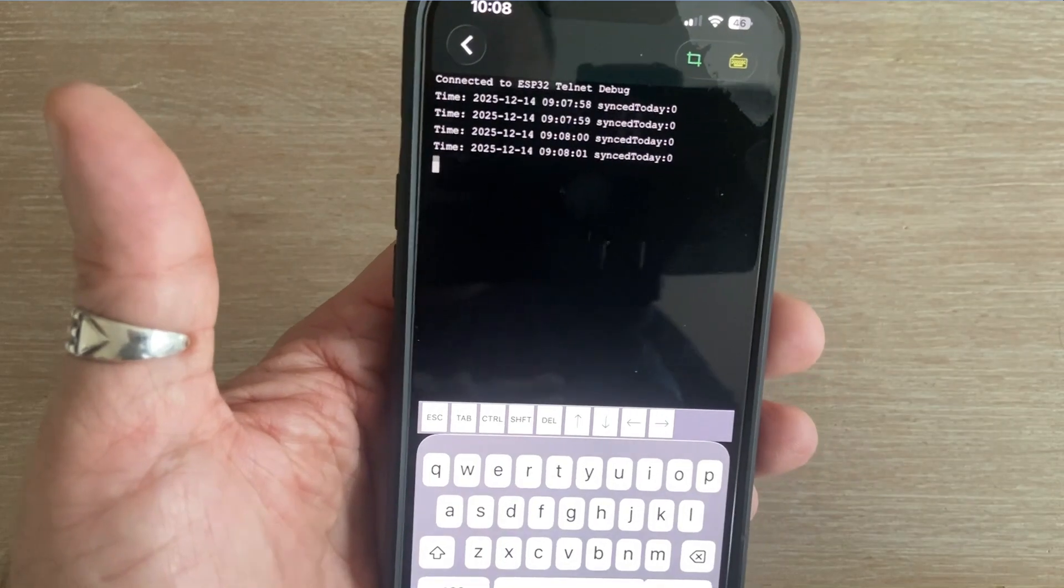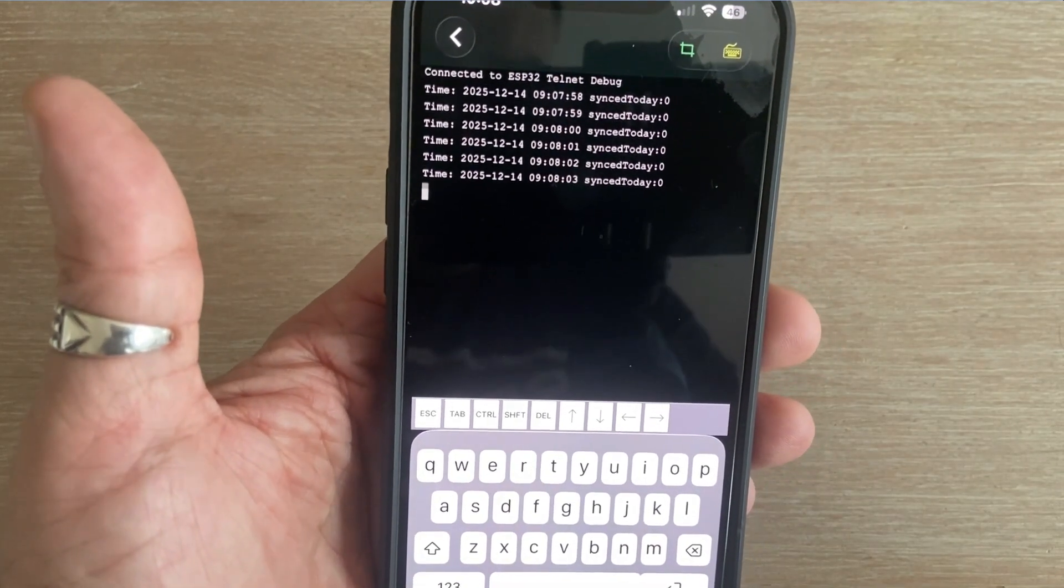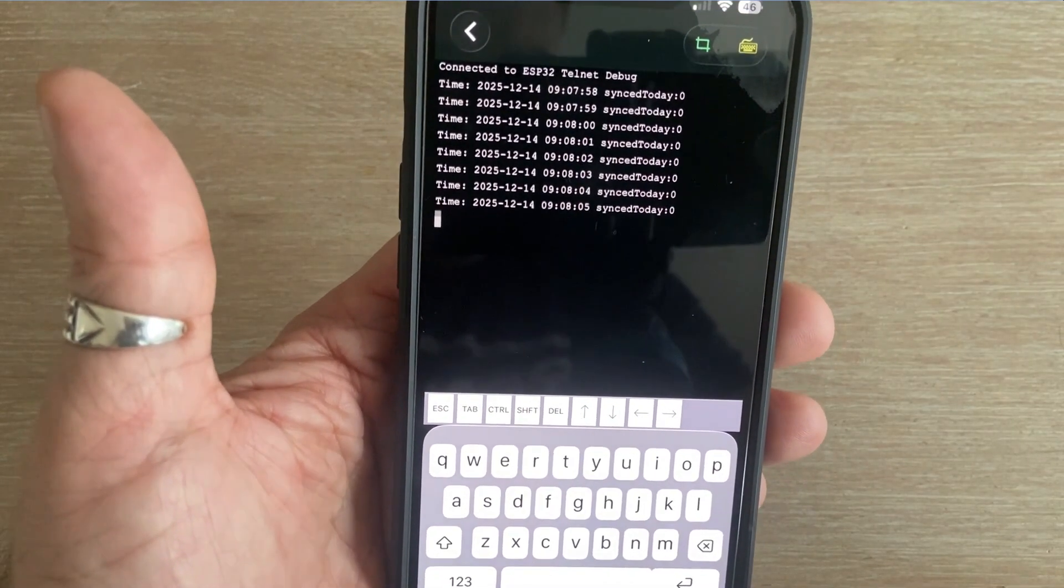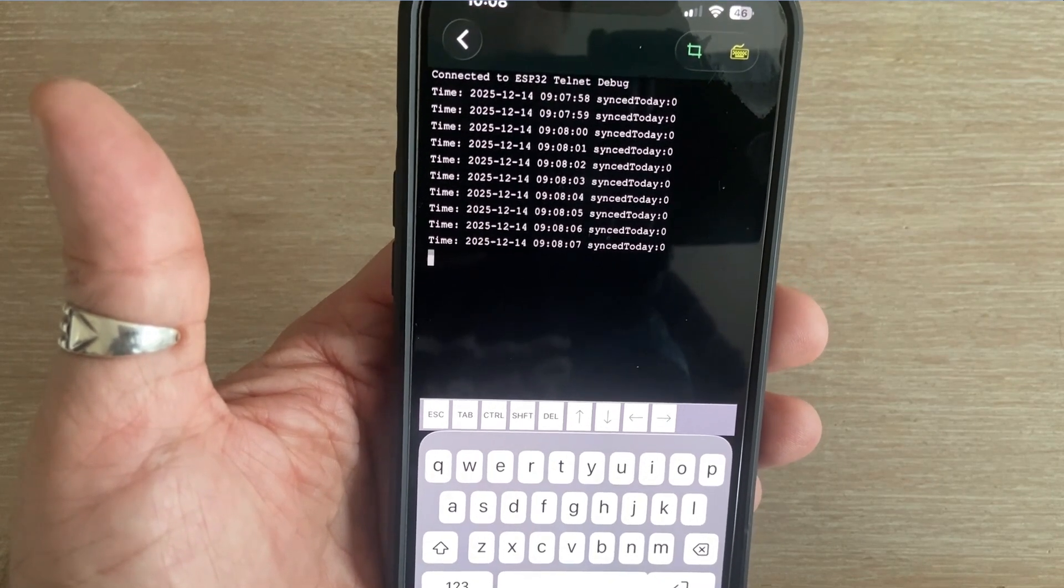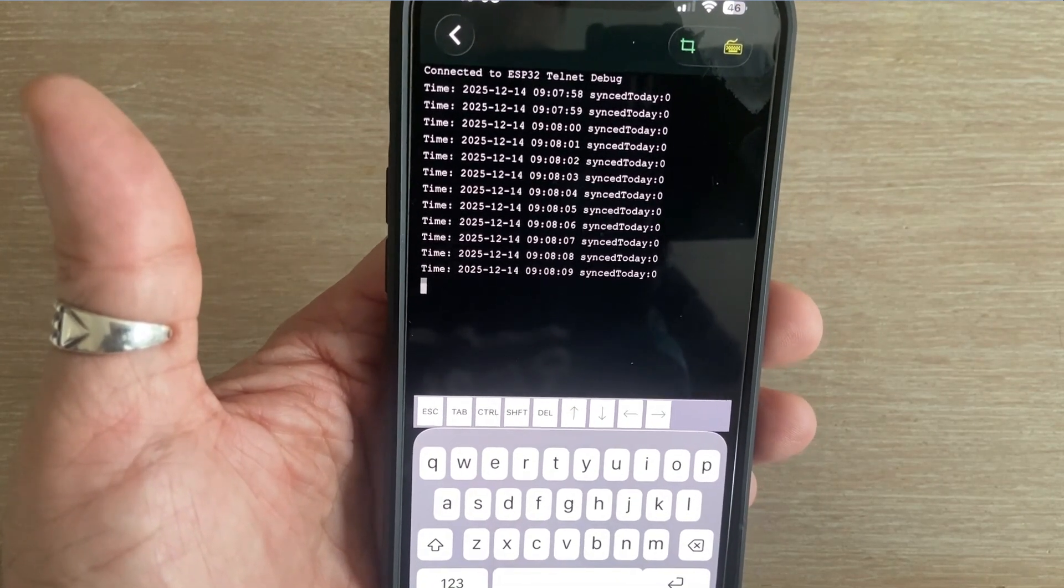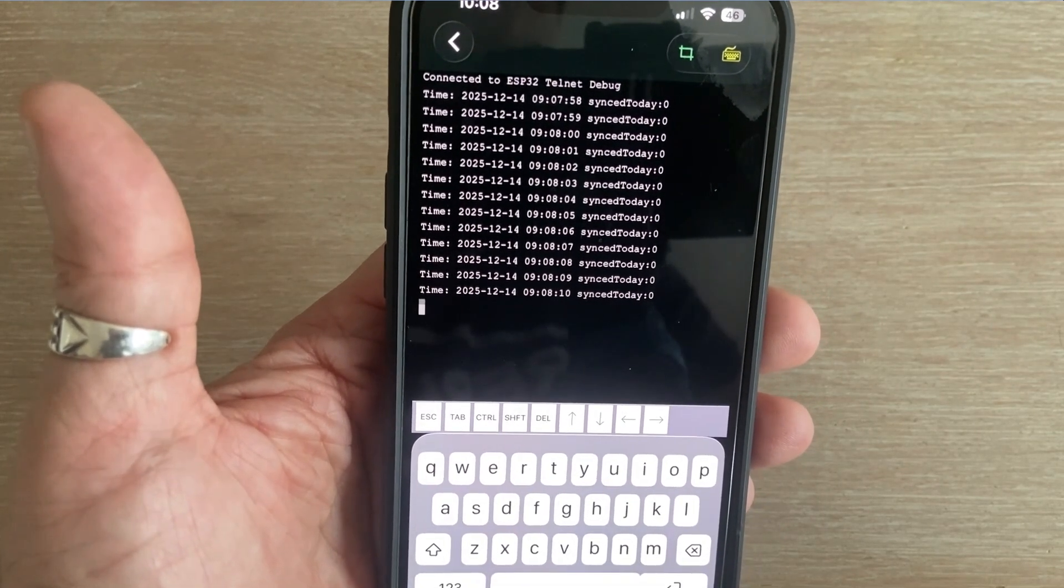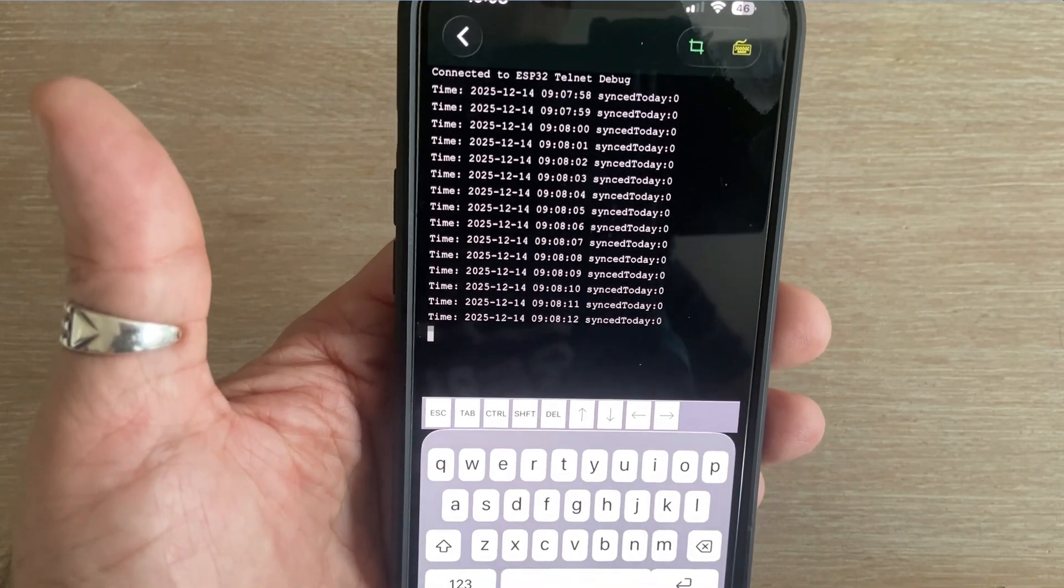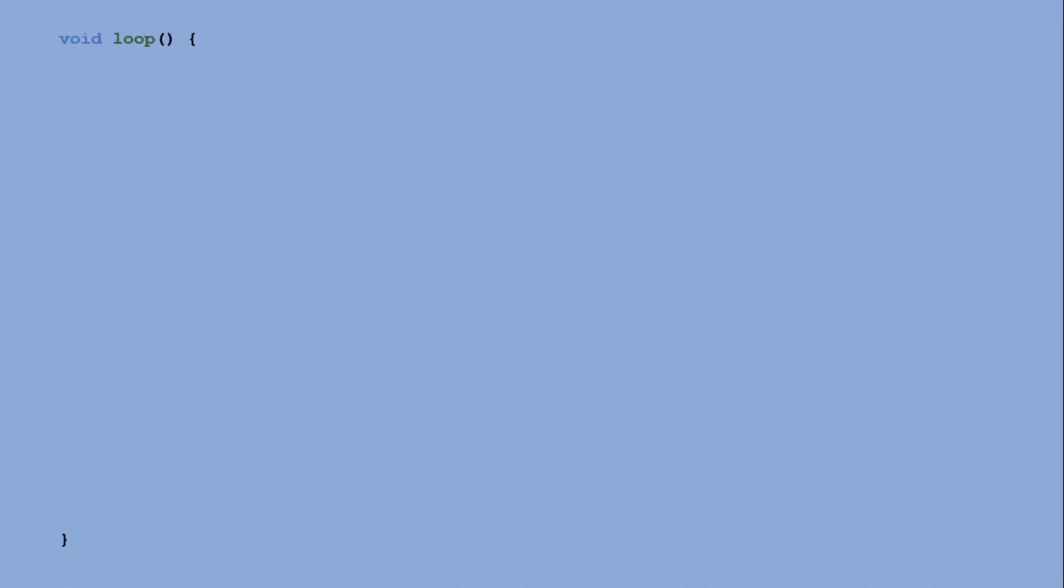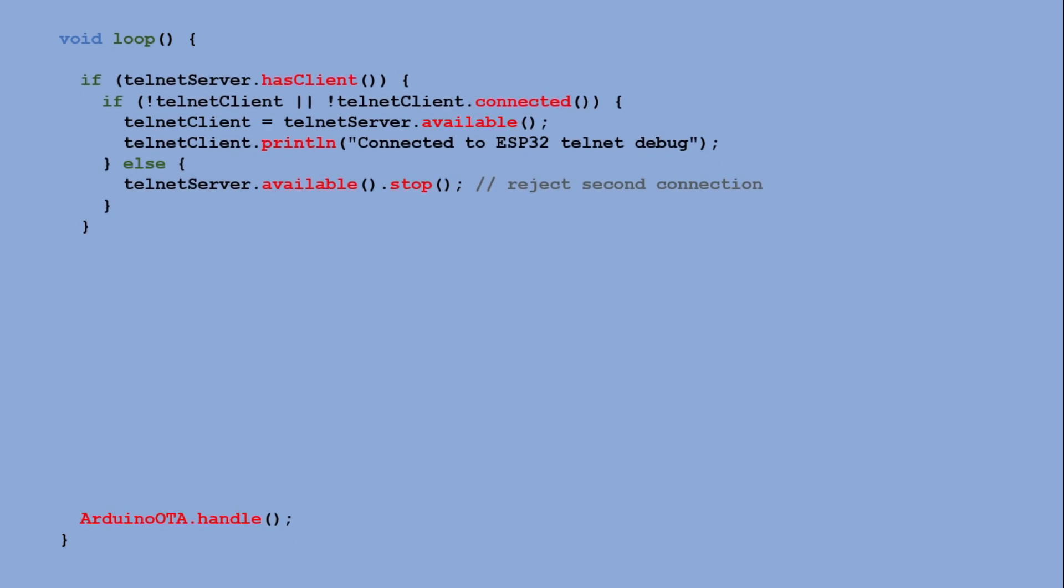But let's try something different. Instead of constantly displaying the time, we can query the board to ask what time it is, or tell it to synchronize the time right now. I will focus only on the loop function here. Links to the full code are in the description. We start the loop the same way we did for the counter example. First, we check if there is an incoming Telnet connection.